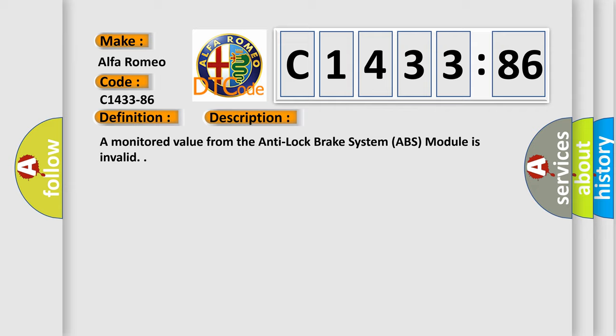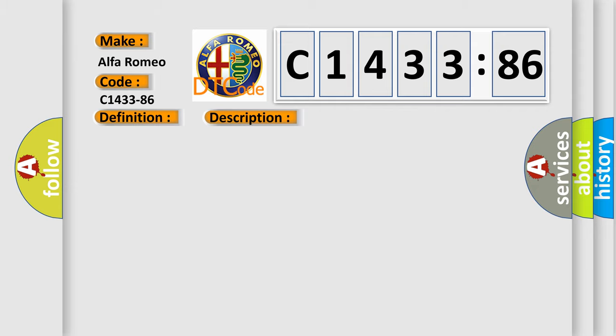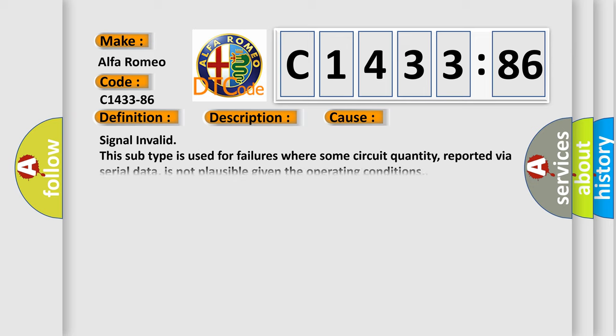And now this is a short description of this DTC code. A monitored value from the anti-lock brake system ABS module is invalid.